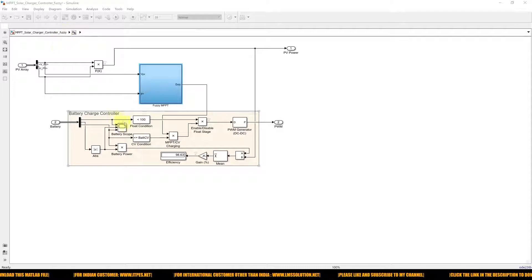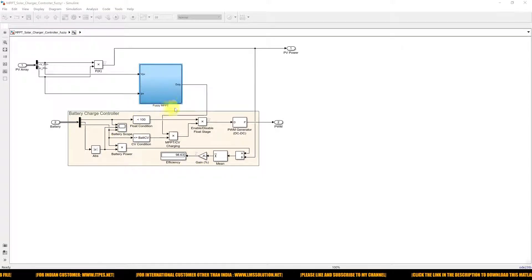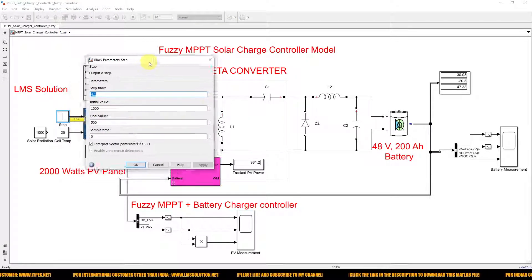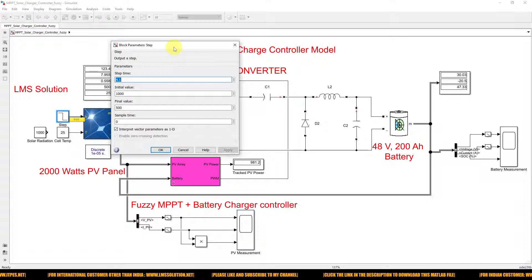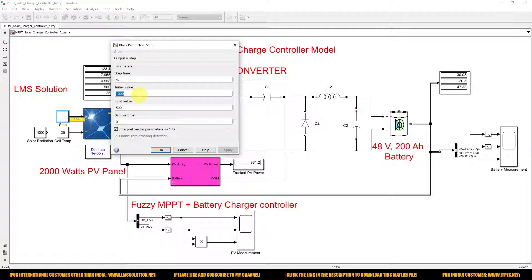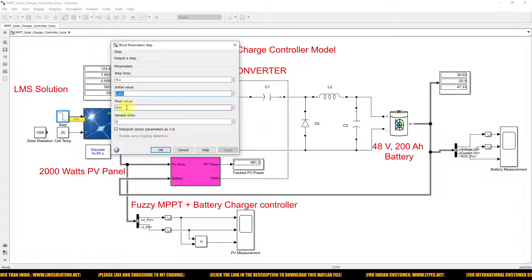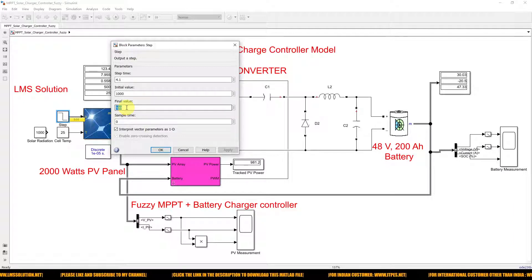This is the battery charging control combined with the fuzzy MPPT control. We also created a step change in irradiation: from 0 to 4.1 seconds the irradiation is fixed at 1000 watts per meter square, and after 4.1 seconds we change the irradiation to 500 watts per meter square to check the system response.